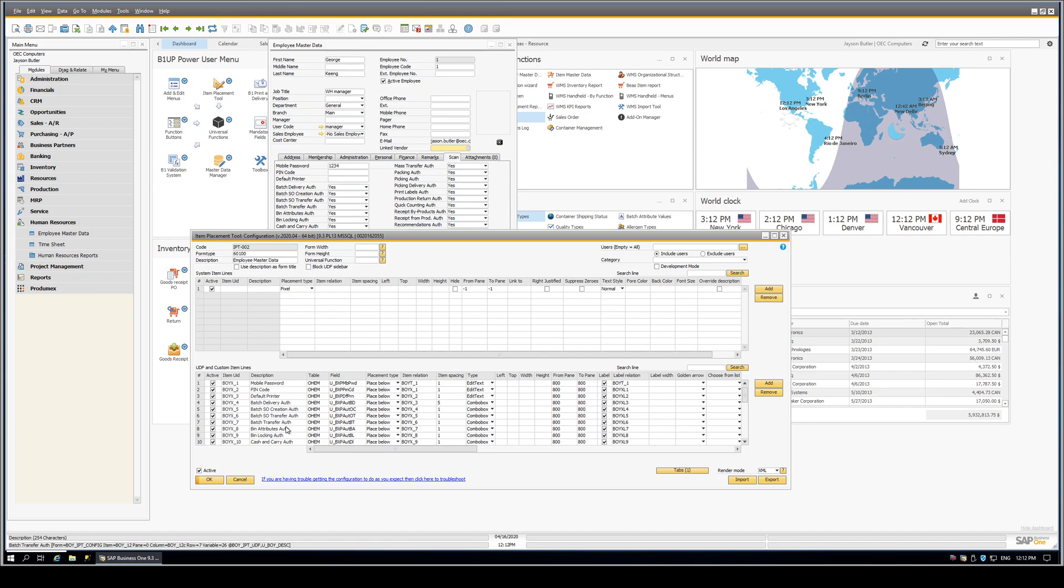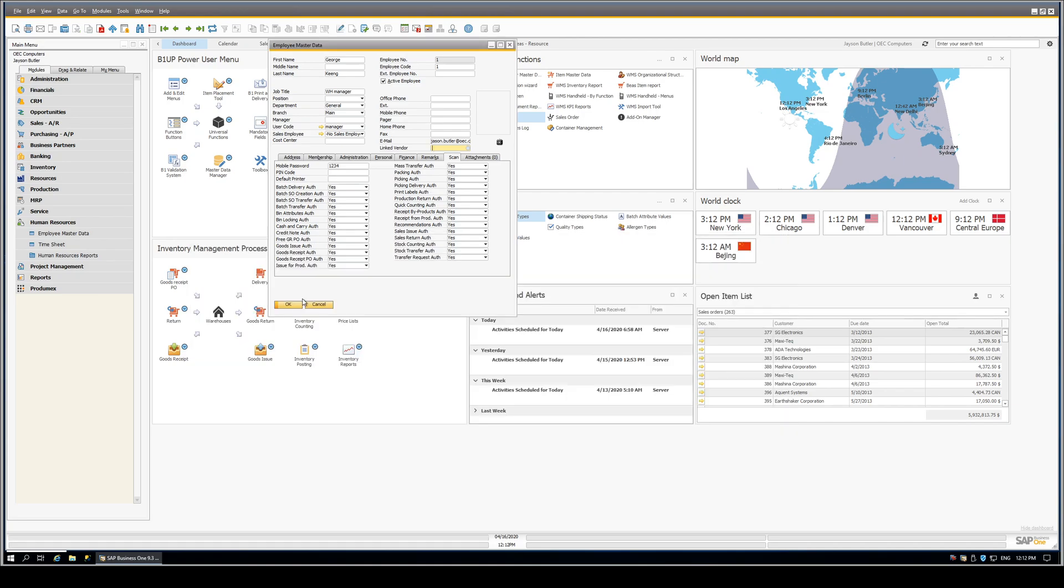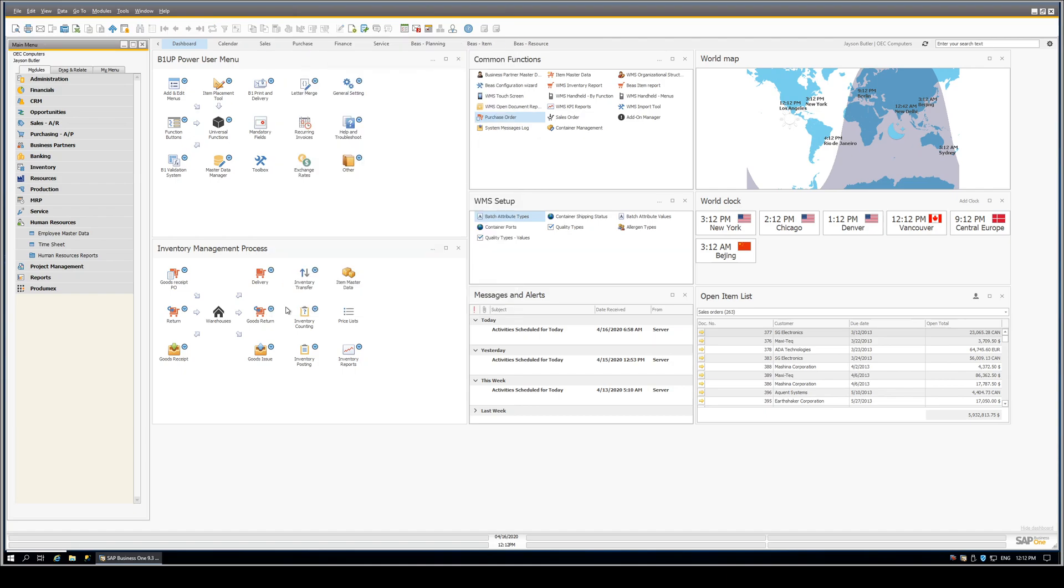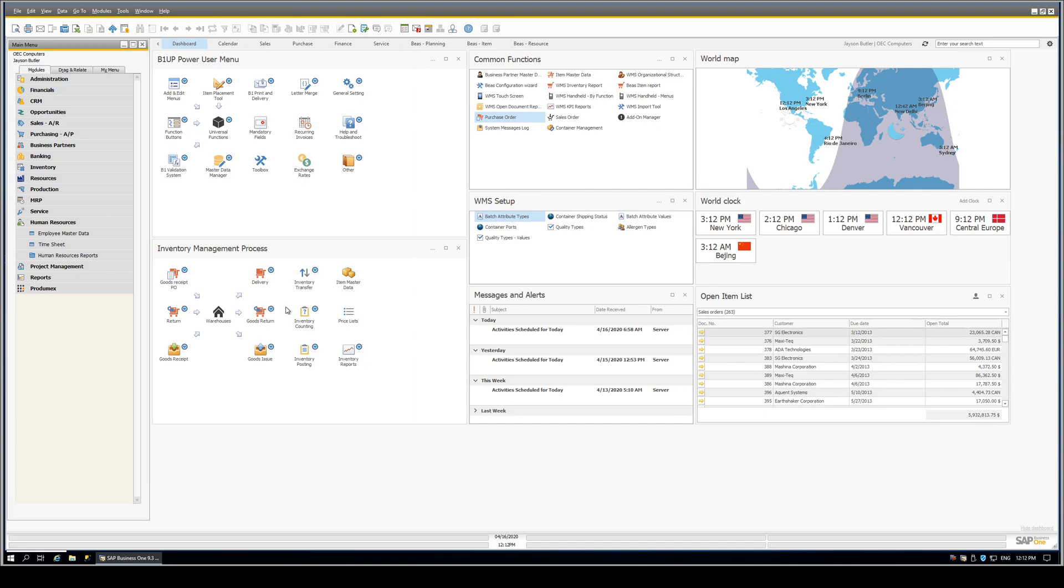So this is our second installment of the subject, probably our last unless we come up with some other interesting ways you can use B1UP to enhance the productivity of your WMS environment. So thank you very much for your time and attention.